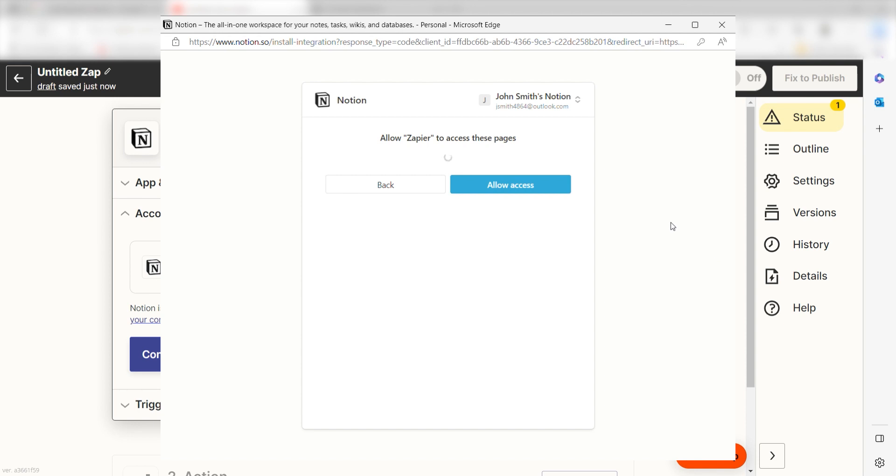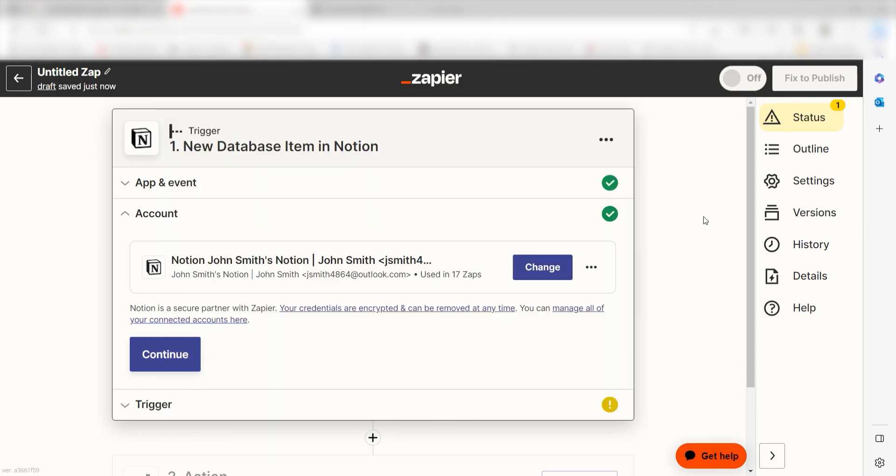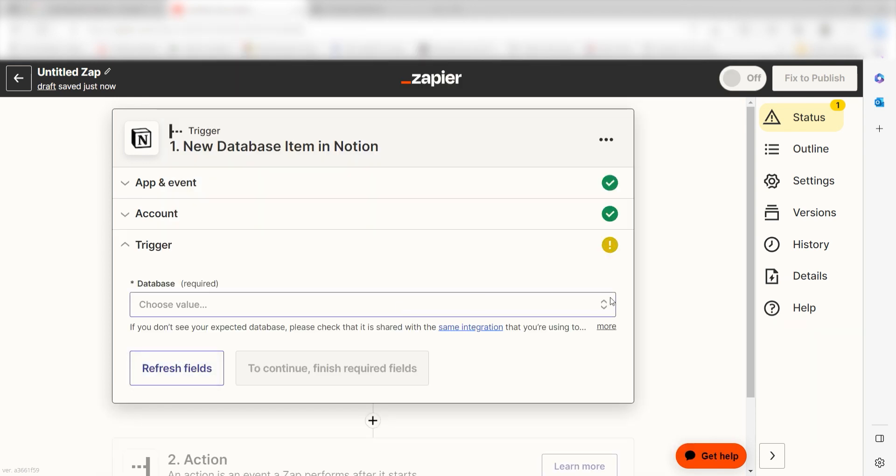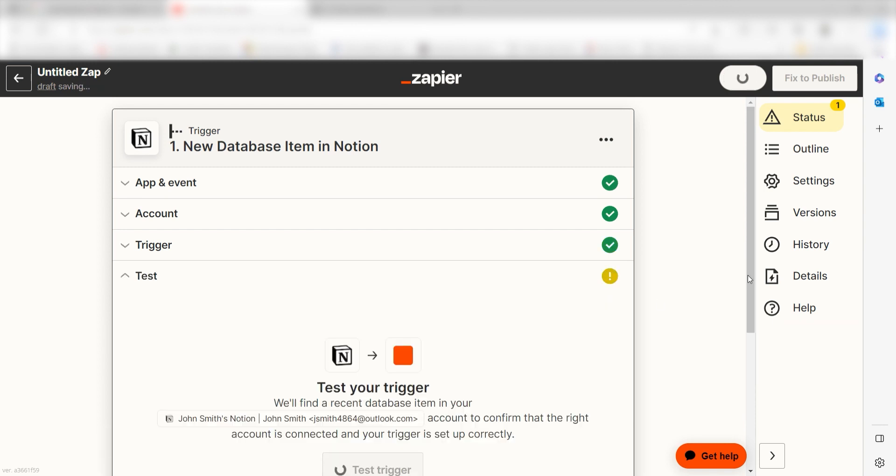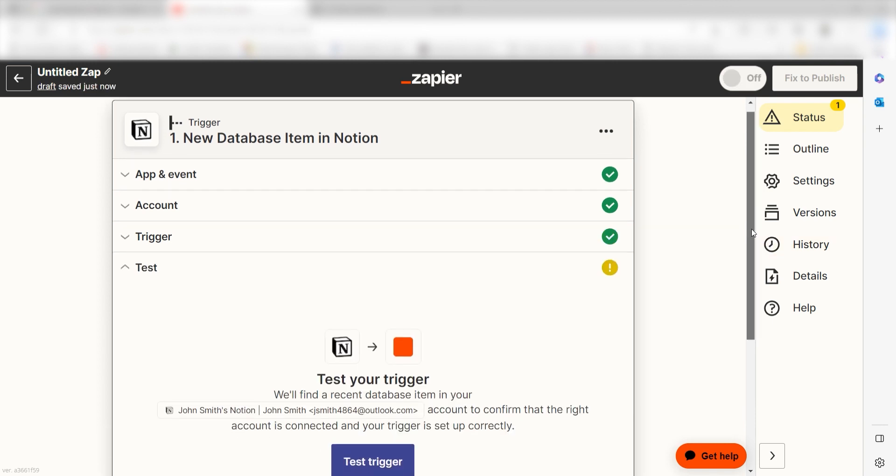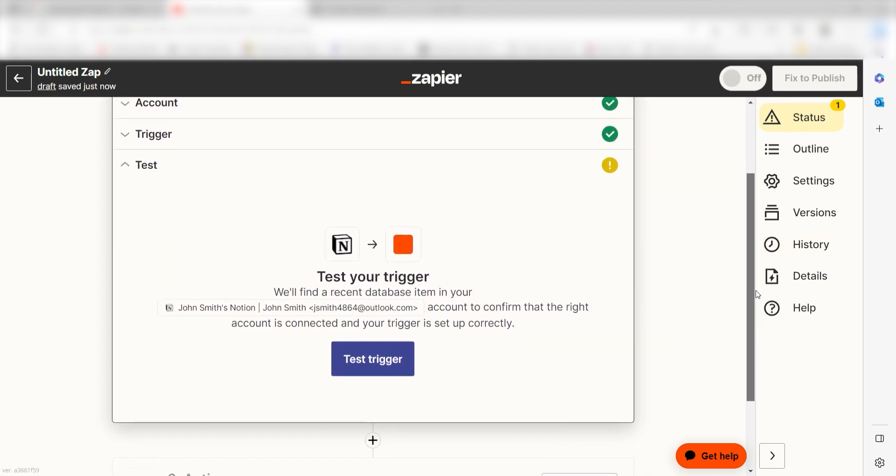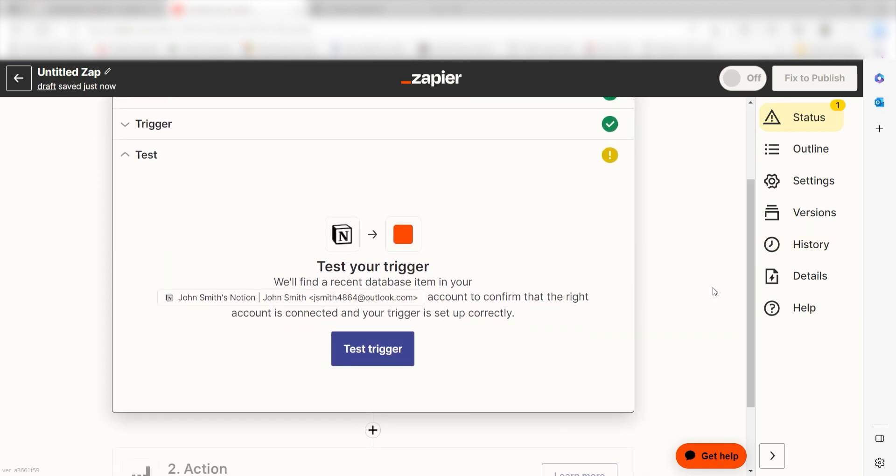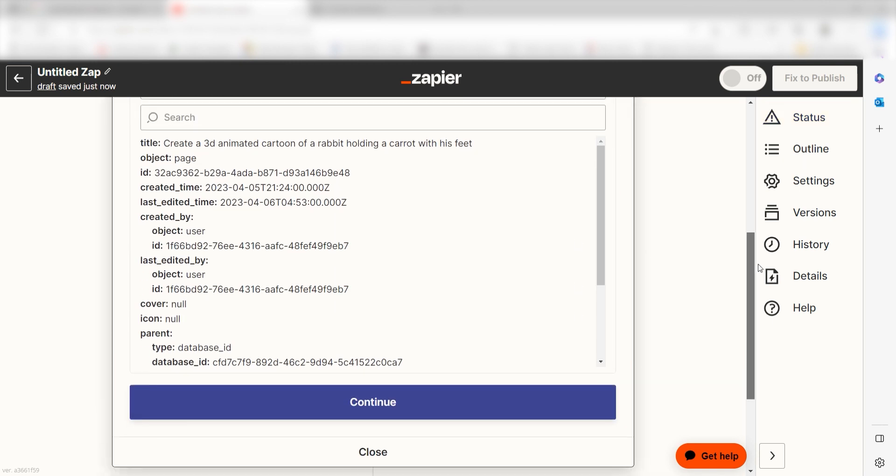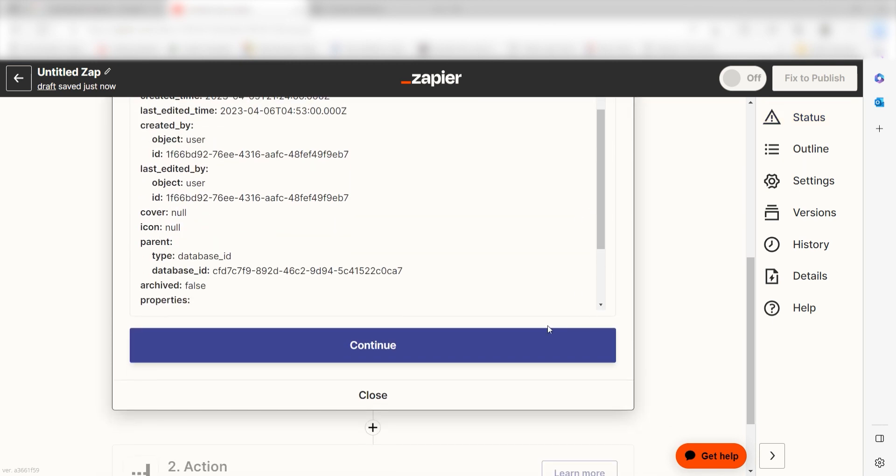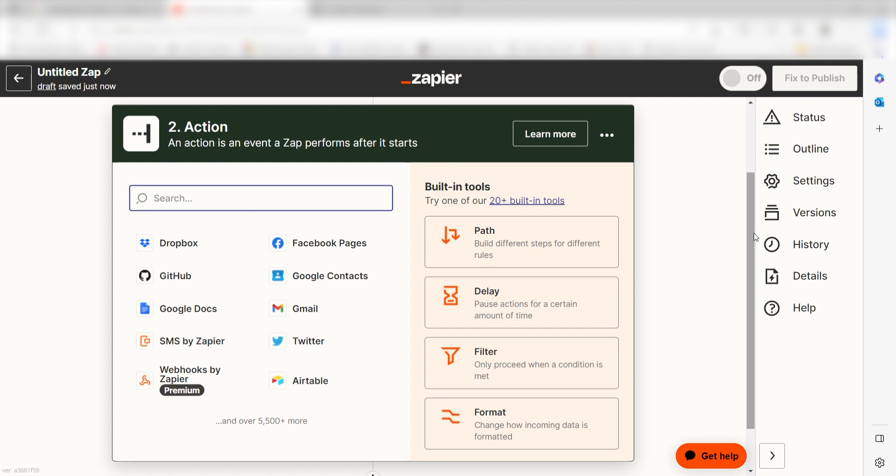We'll then need to fill out our trigger apps data. To do that, select the database you would like to use for your zap and click Continue. In order to finish setting up the trigger, we'll need to pull in some example data. To do that, click Test Trigger. You're all set with the first step. Click Continue and we can start creating our first action.